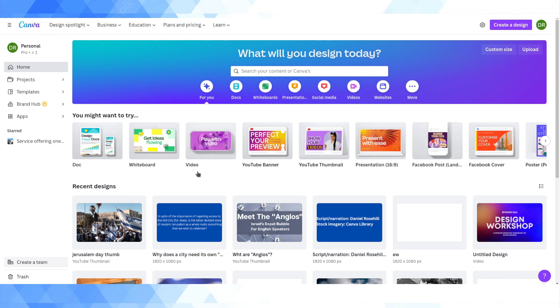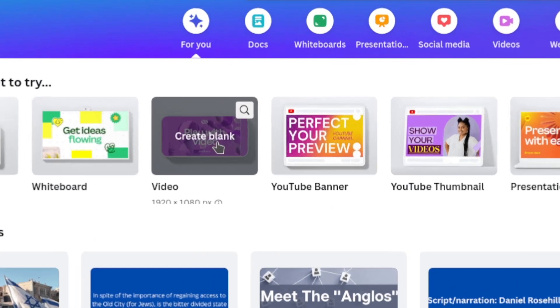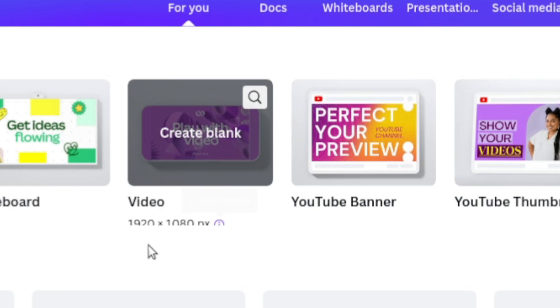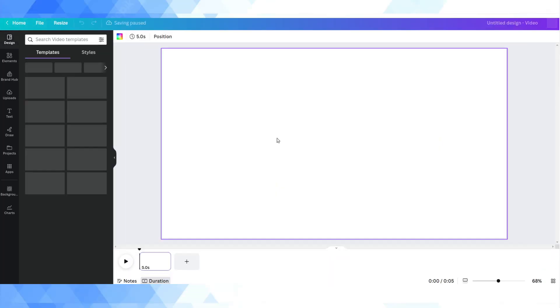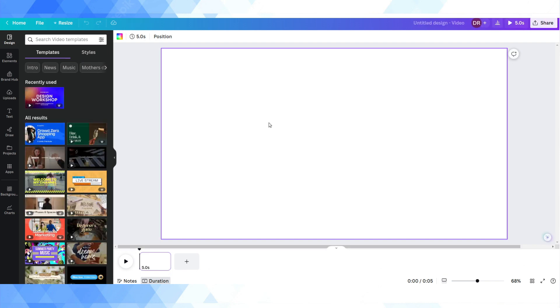The first thing I'm going to do on the Canva home screen is click on 'Create blank video' at 1920 by 1080. Obviously if you want to create this in 4K you'd choose a different template, but for these animation style videos I'd say it would be kind of a waste to do them in 4K. Your viewers are not going to notice and you're just going to end up with a needlessly big file.